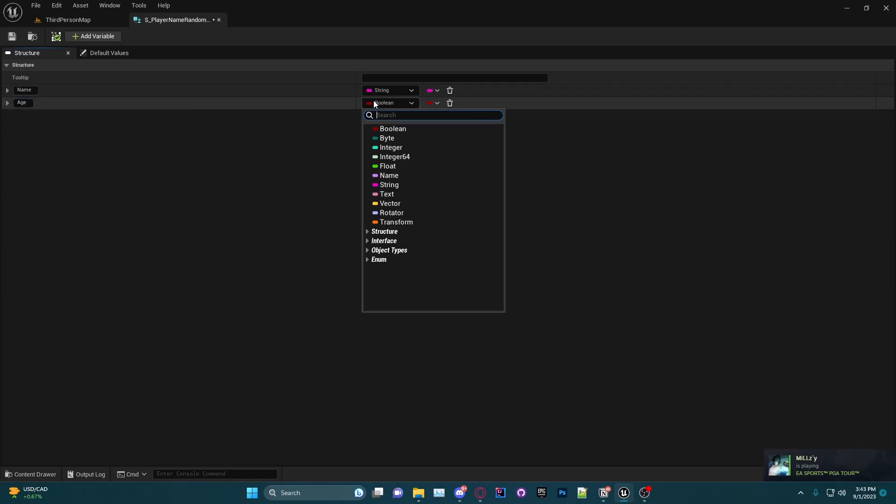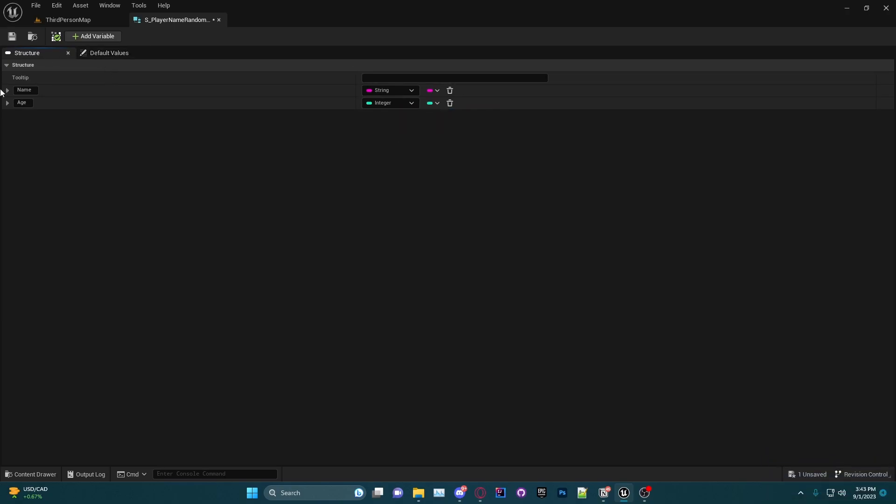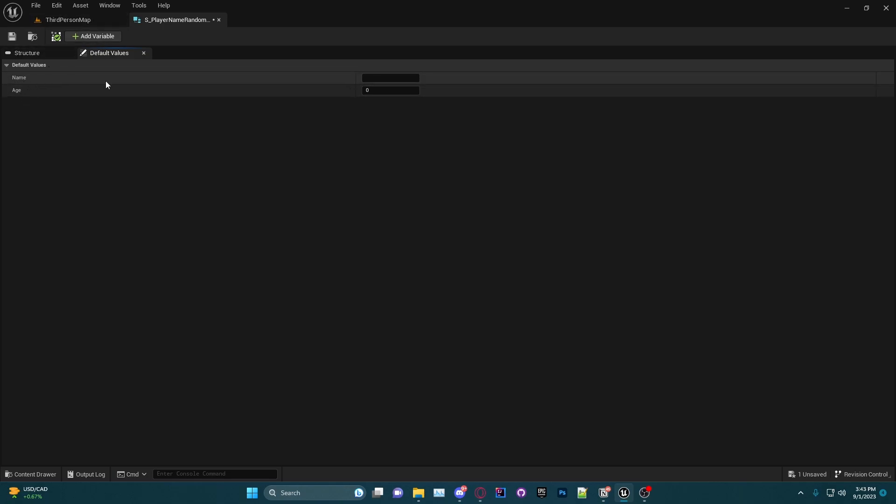If we head over to default values, we can actually set default variables for these. So Name I'm actually going to leave blank for the default, but Age I'm going to put at 18.